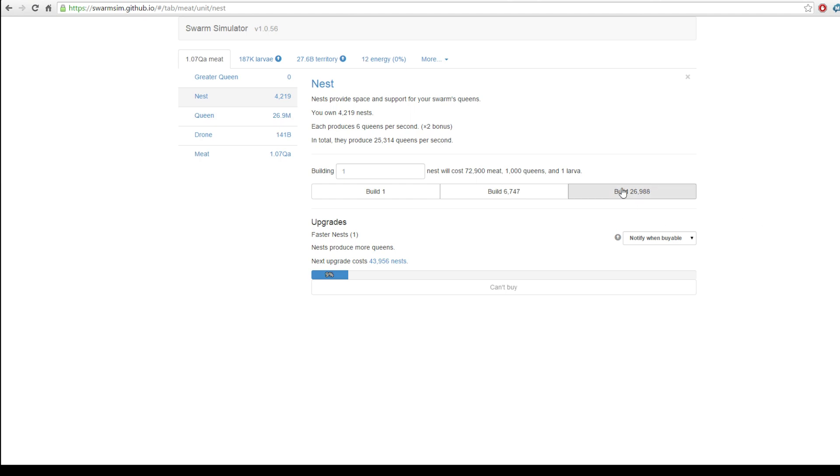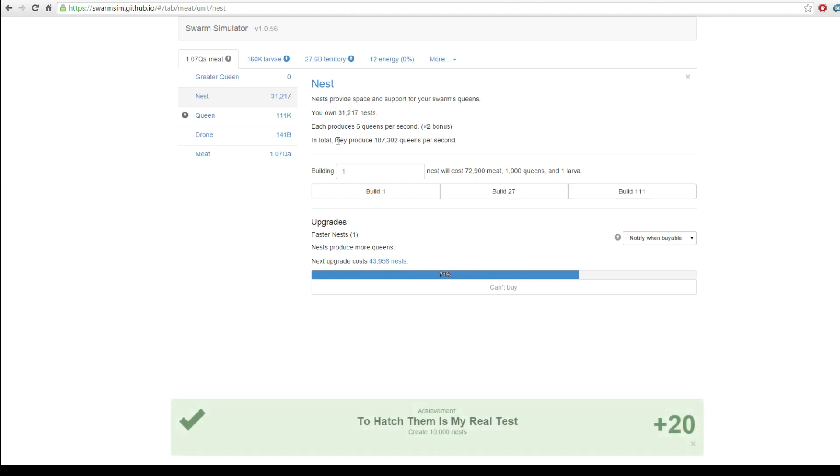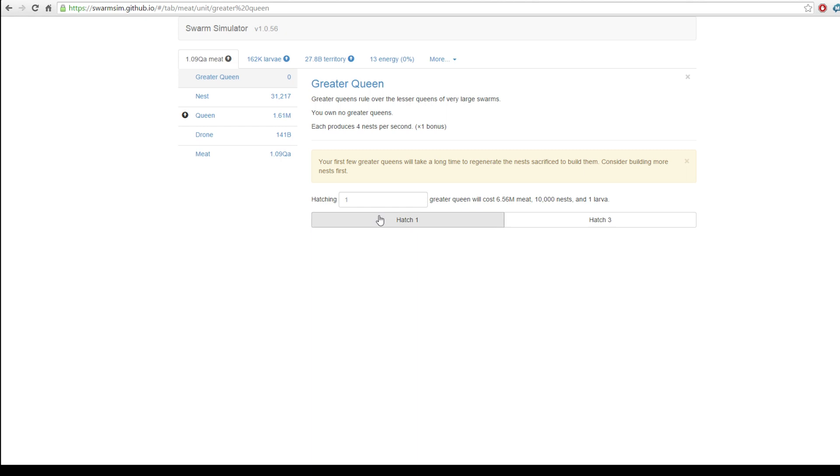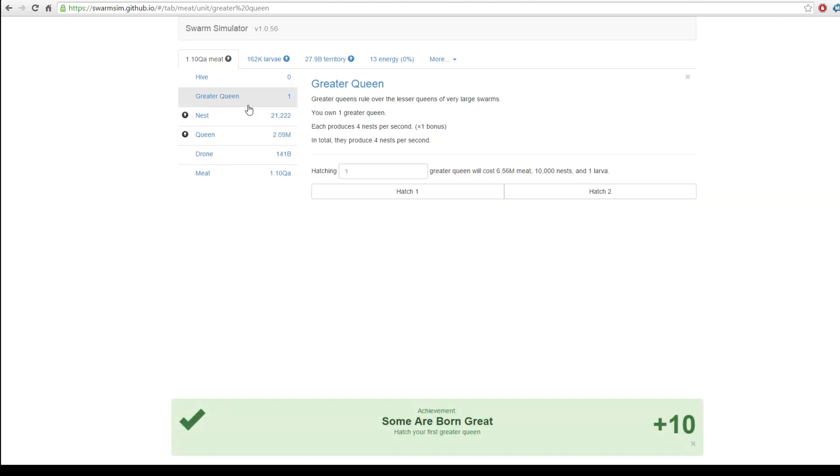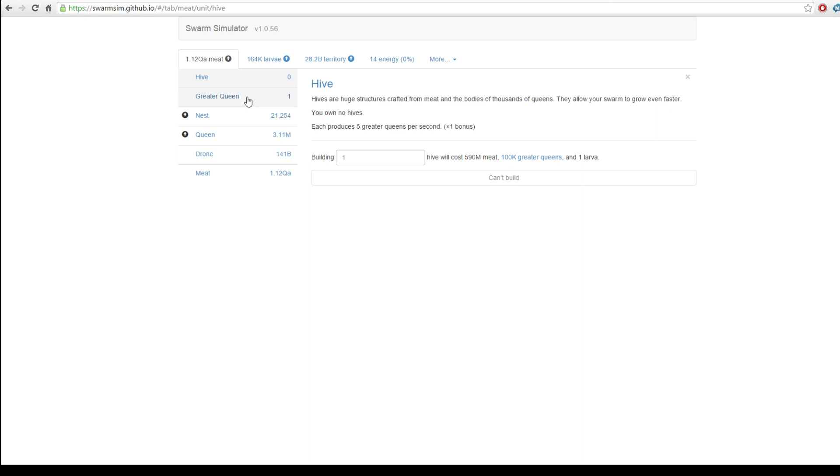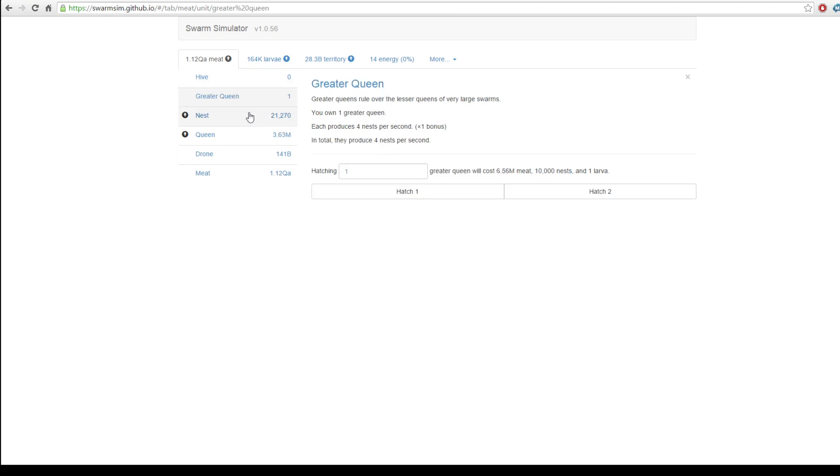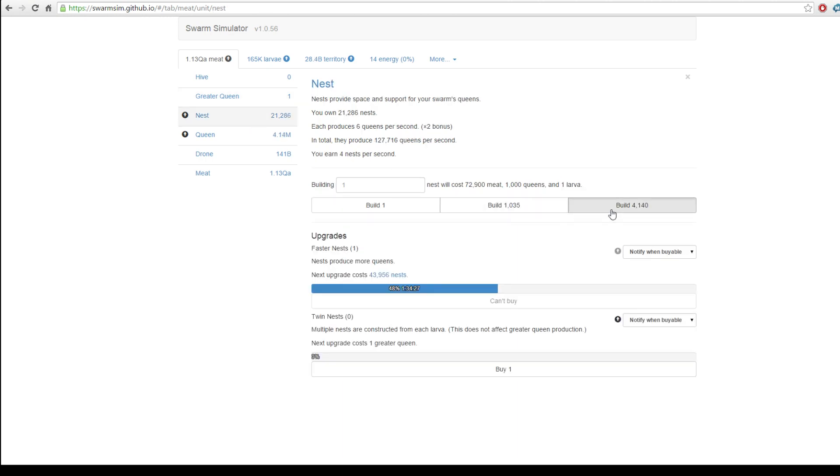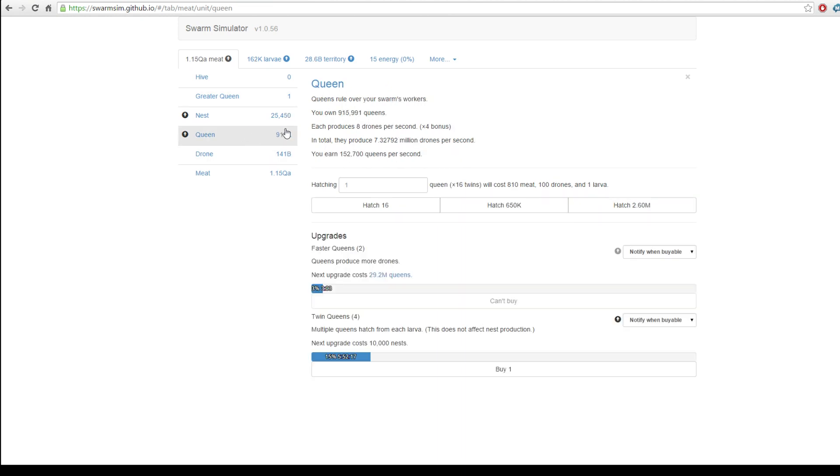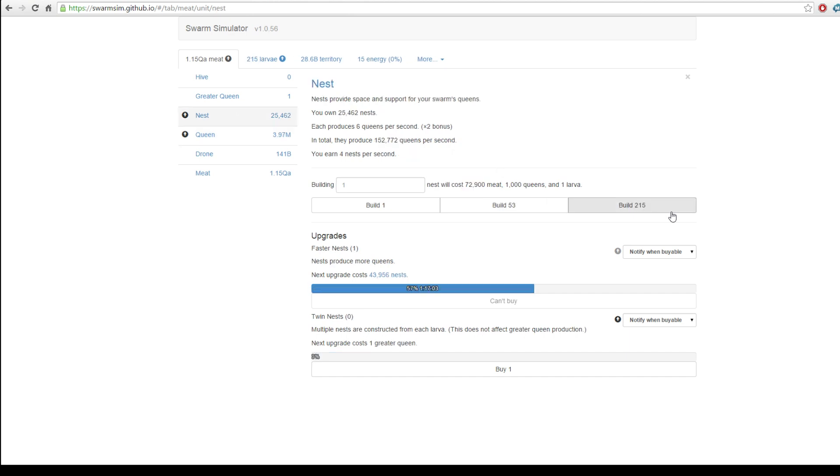Yeah, screw it. Let's get a greater queen. Your first few greater queens take along the next sacrifice to building. Consider building more nests first. Let's build one nest. One greater queen and a hive. A hundred K greater queens to build a hive. And that will produce greater queens. And holy cow. Oh no, this produces queens. This produces five greater queens per second. That's quite - Wow. That's huge. As the tooltip recommended, we don't really want to go for full-on greater queens straight away. That would be a bit of a bad investment. But hey-ho. We'll eventually get there.